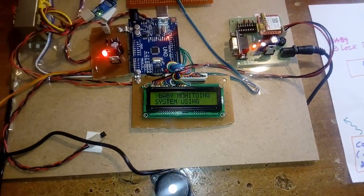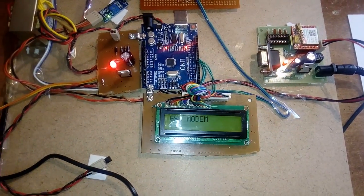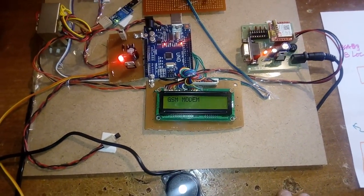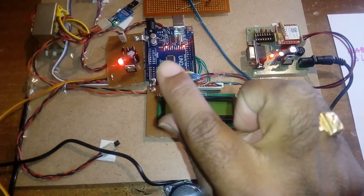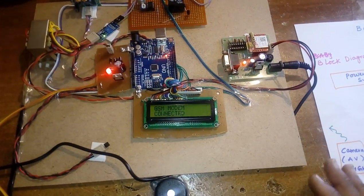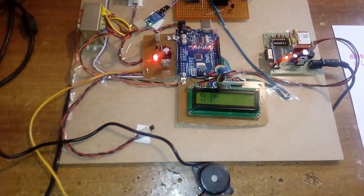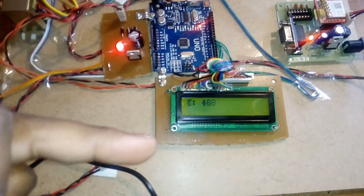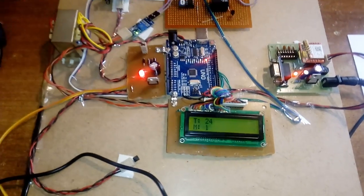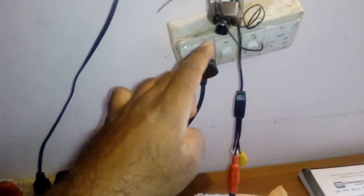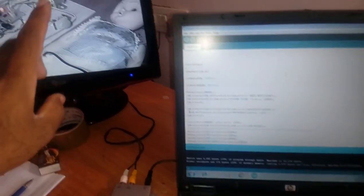Now starting the project demo: Baby Monitoring System Using Wireless Sensor Network and GSM. The microcontroller sends AT commands to the GSM modem — AT and AT+CMGF — to activate SMS mode. If any sensor reading goes high, one SMS alert is sent. T is for temperature, M is for moisture, C is for cry. When motion is detected the camera turns on and streams a live continuous video feed.